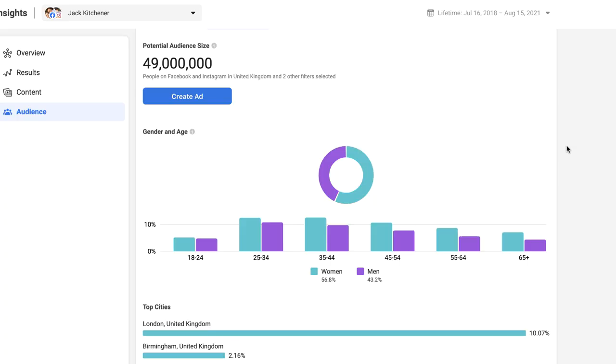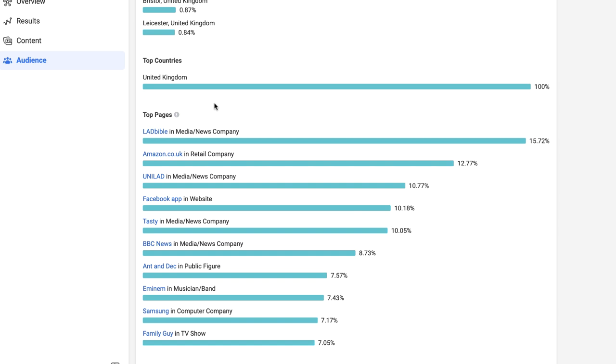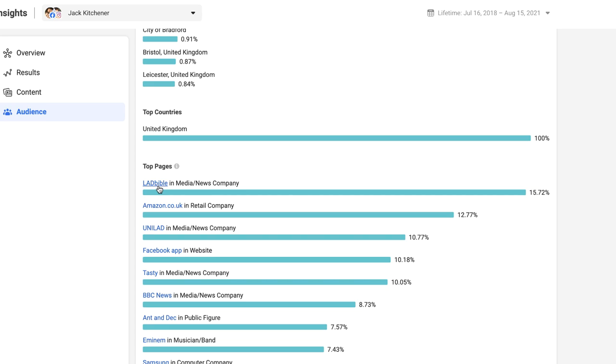What this 49 million people indicates is essentially how many people have seen ads over the past 30 days. We can see the split between men and women is almost 50-50 with women having 56.8% and men 43.2%. The top cities in which these people are based — we obviously have London at the top, Birmingham, Manchester, Glasgow and so on. At the bottom we have the top 10 pages that people within the parameters of our audience like. So essentially 15.72% of all people in the UK on Facebook that have seen an ad in the past 30 days like the Facebook page Ladbible.